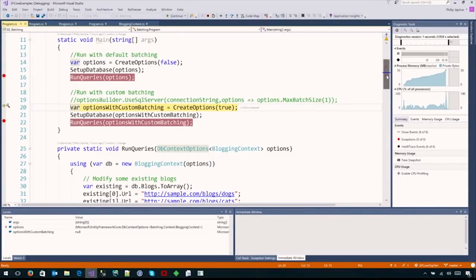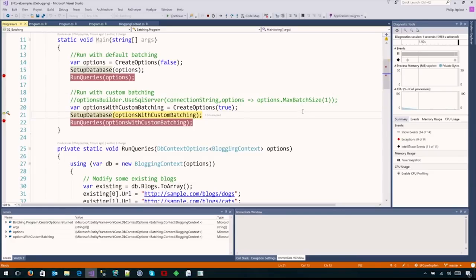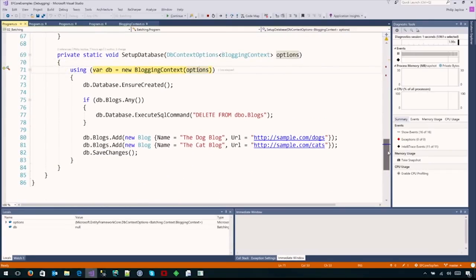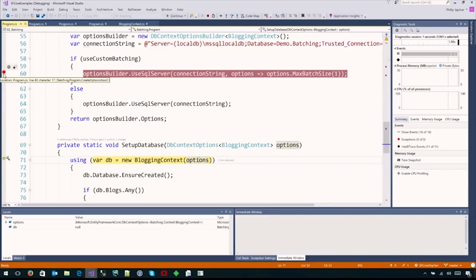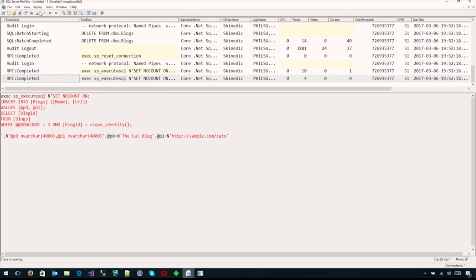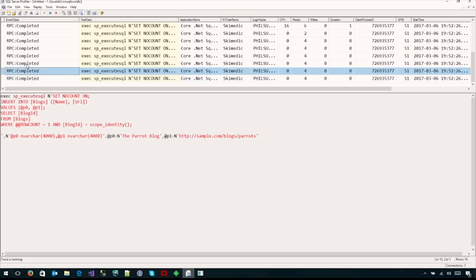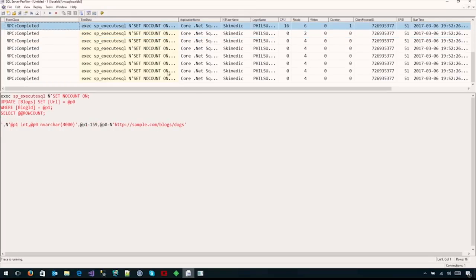Batching is not always perfect for everybody, so it can be adjusted. We go back into the code and set up the database without default batching by setting the max batch size to whatever number you want - I set it to one so it mirrors what EF6 does. Going back into profiler, we can see multiple calls going across the wire. Is batching always going to be faster? Nobody knows. But EF Core gives you the ability to set it up optimally for your particular environment.